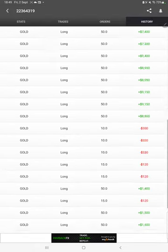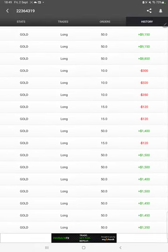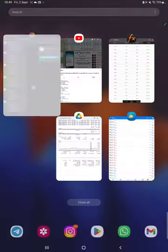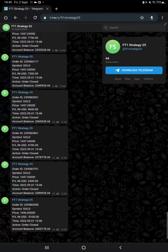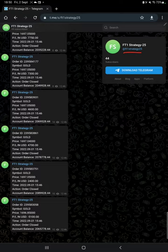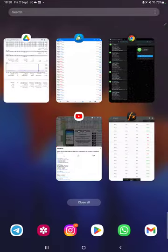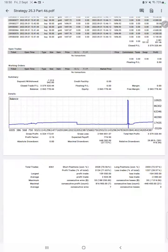Also, the MT4 to Telegram is connected, so by following FT1 Strategy 25 channel you can stay updated for each trade we have taken and it can be verified with the order ID as well, and how much profit and loss we have booked. We also have a trading account statistics from the statement.